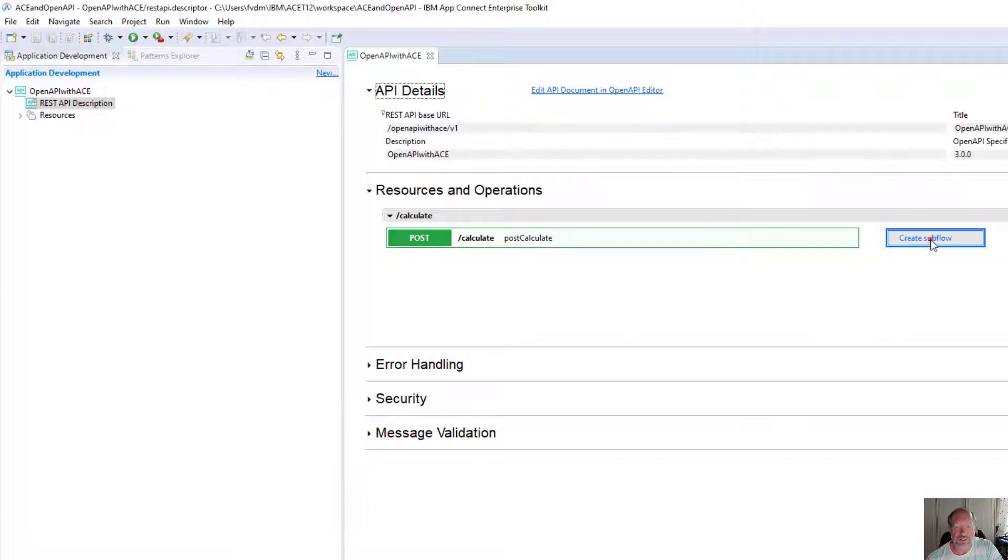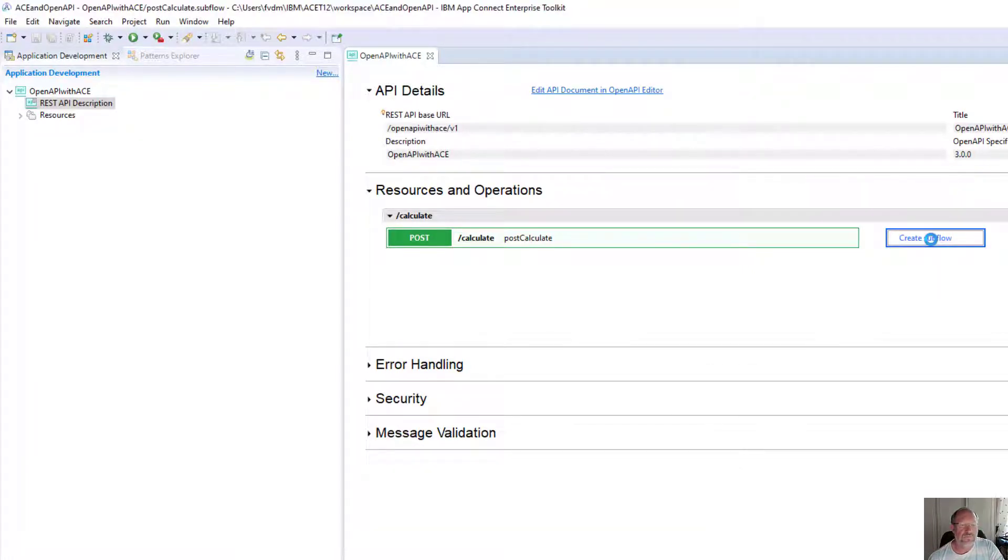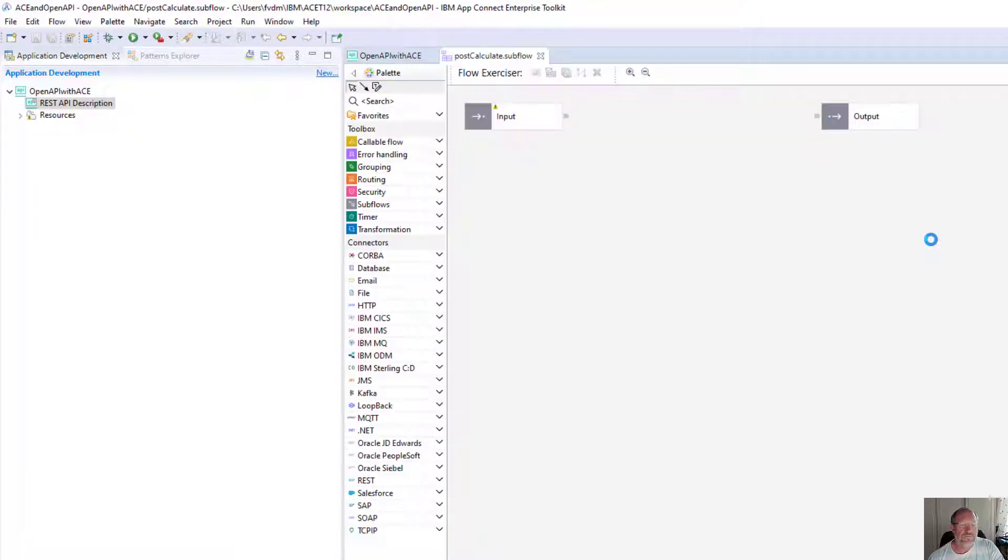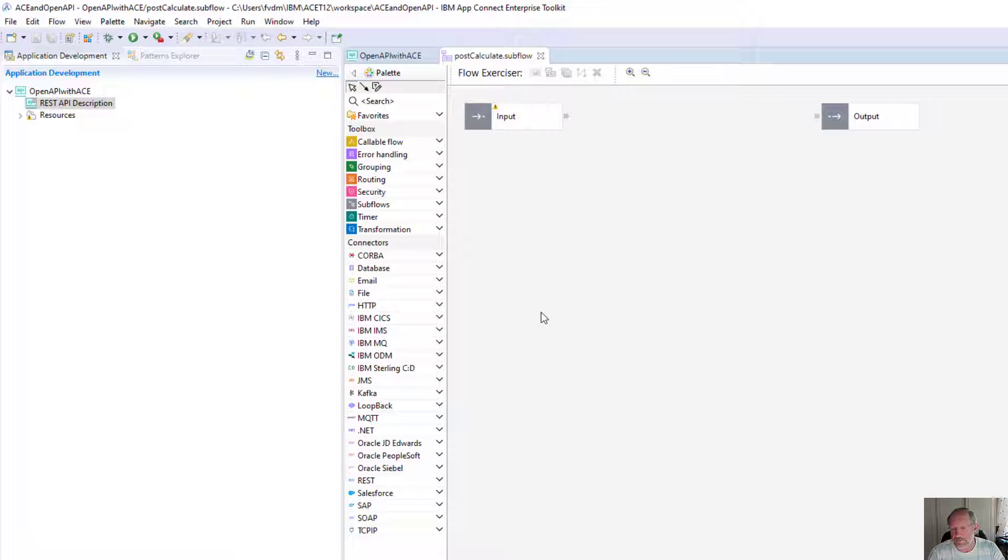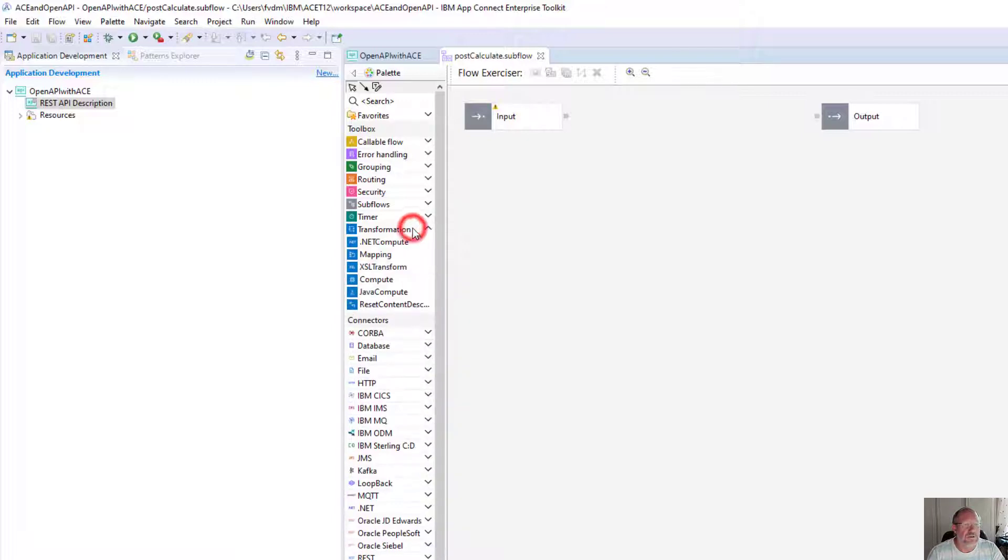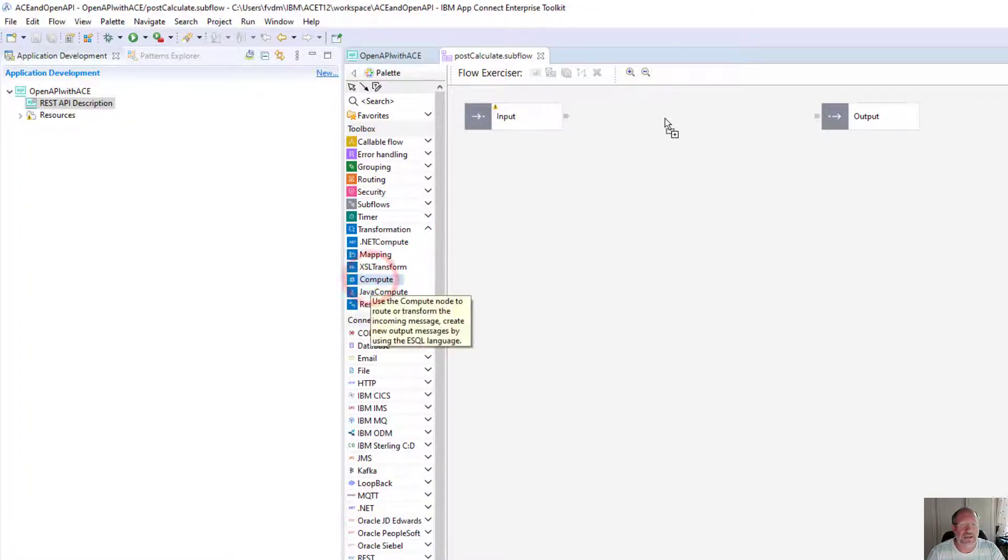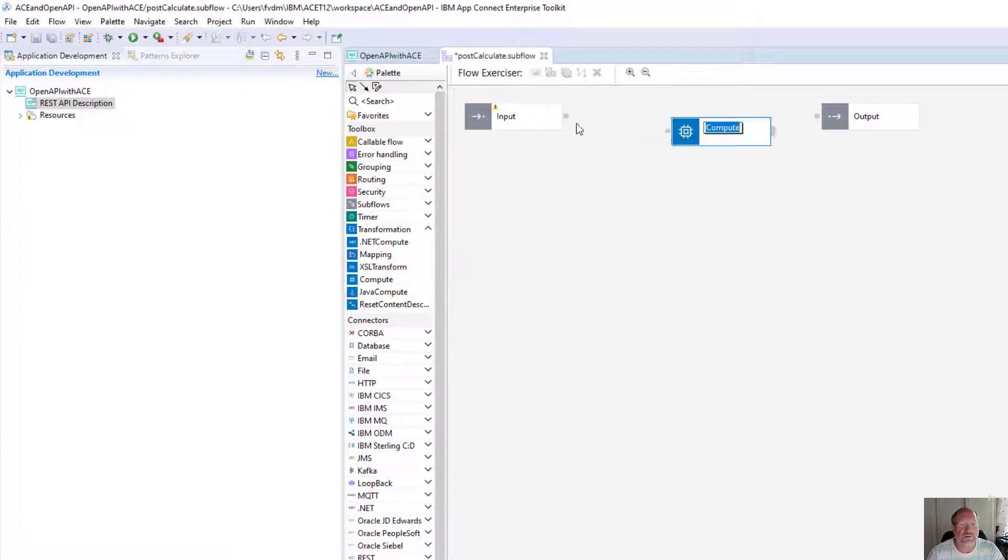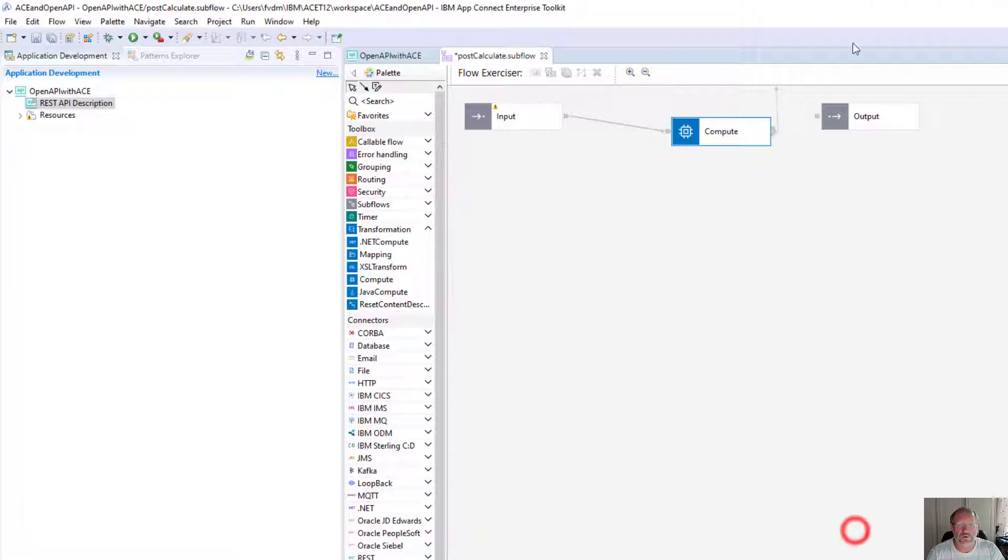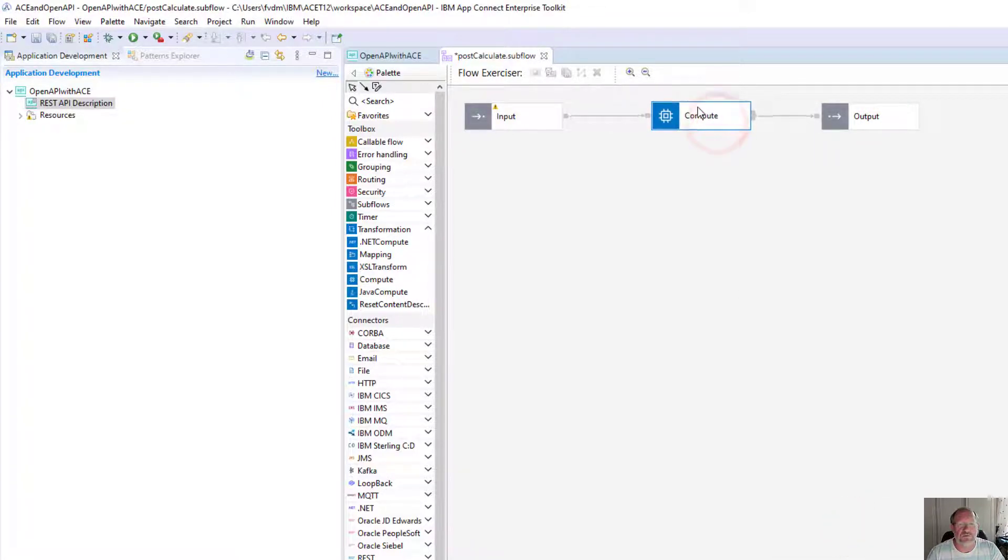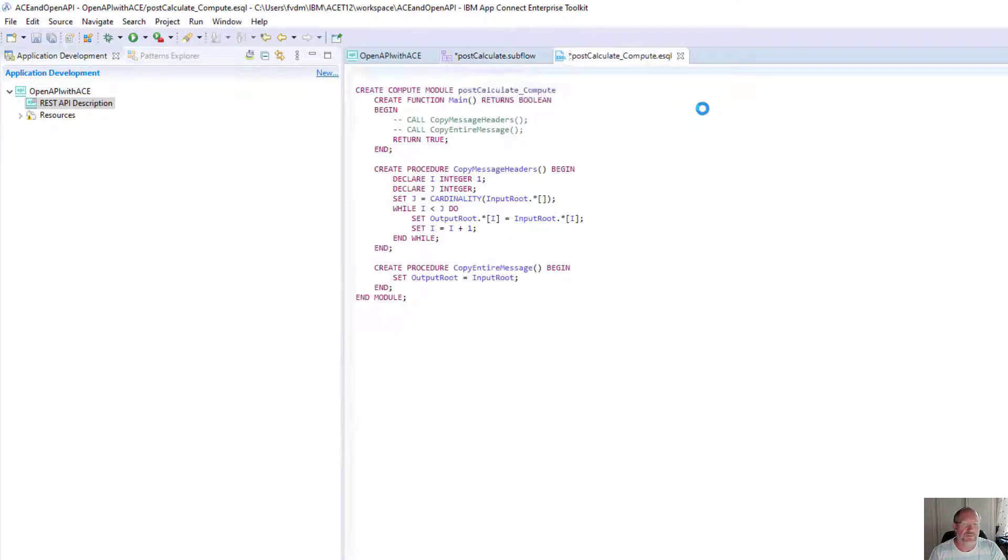You will see I've got a post operation here now. I can say create a subflow for me. Typically in my demos I accept two integers coming in, and then I just add the two numbers together, display the answer. This is a very simple demo. I'm going to click on transformation. I'm going to add a compute node in the middle. You will see the interface for V12 looks slightly different than the previous versions.